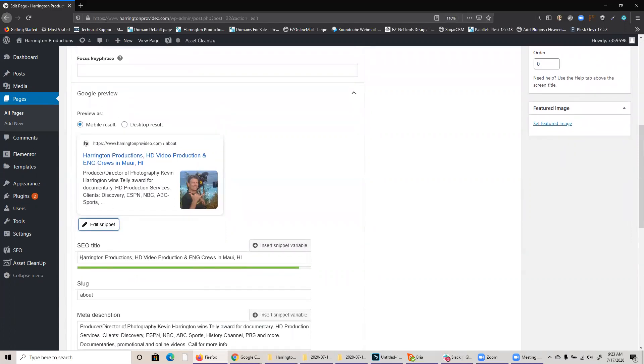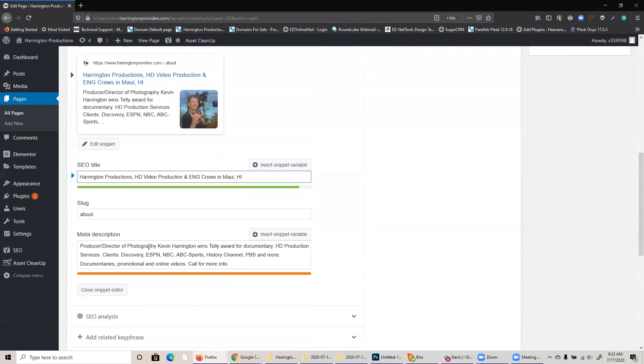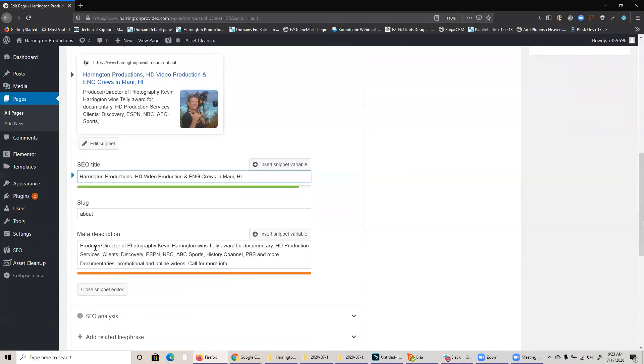In here, we have the title, I can just change this as desired. And I also have the description right here, and I can change that as needed as well.